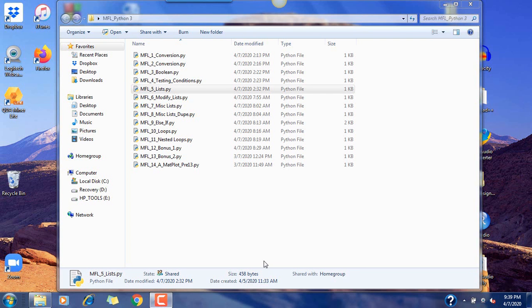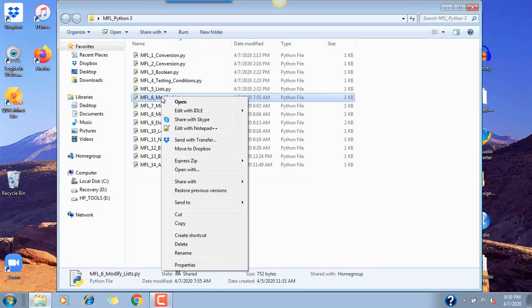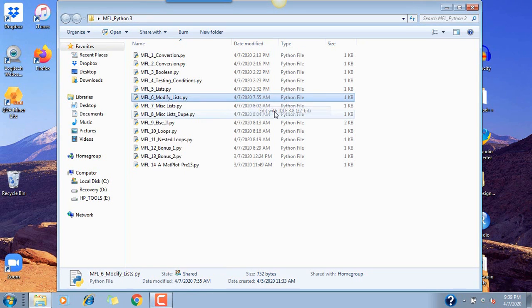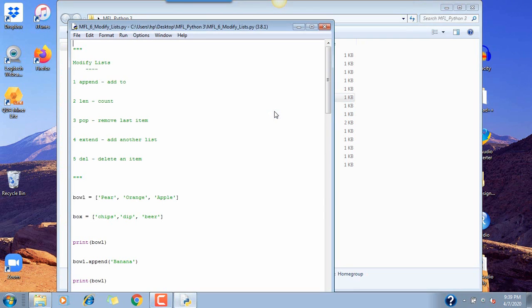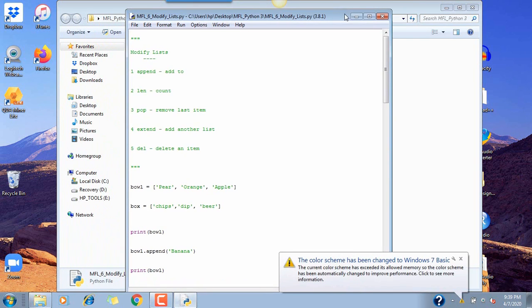Okay, we're back. This is part three of workshop number 25. We left off at MFL5 list. So the next coding exercise is here. We're going to open it with IDLE.